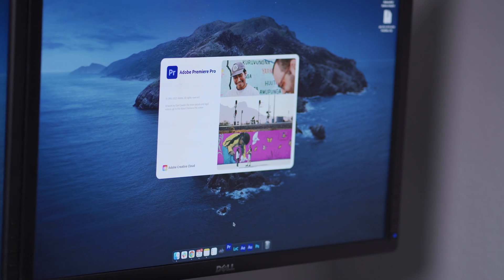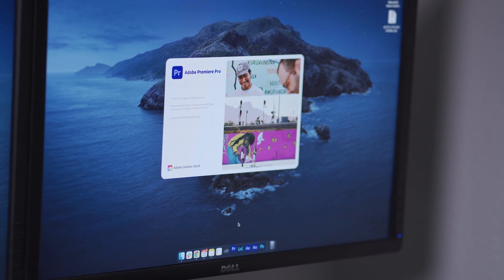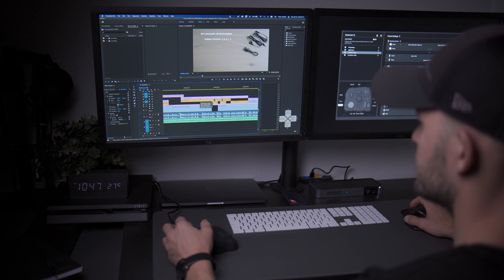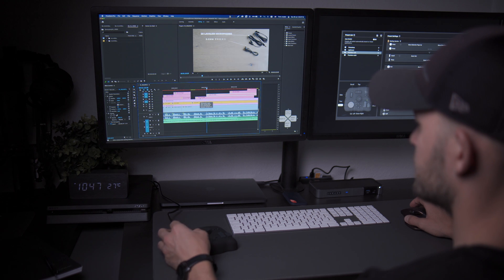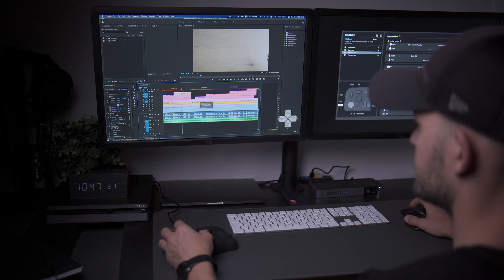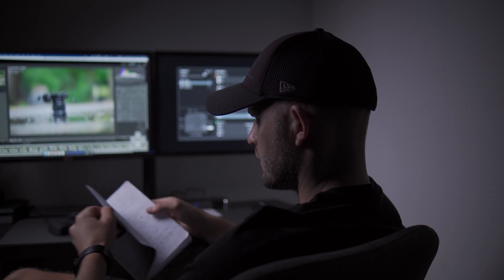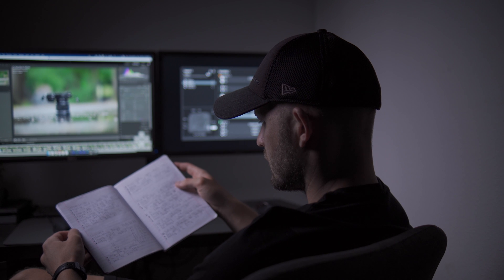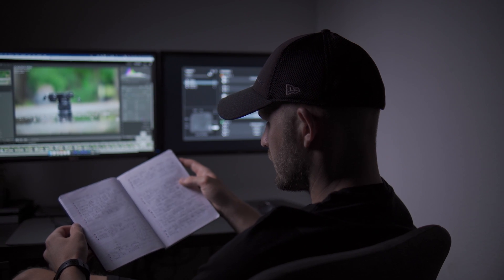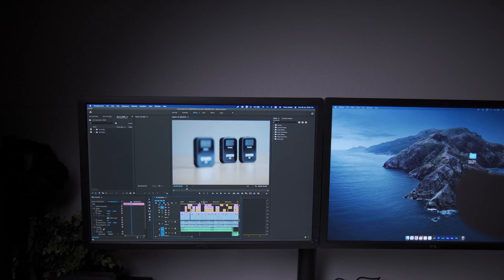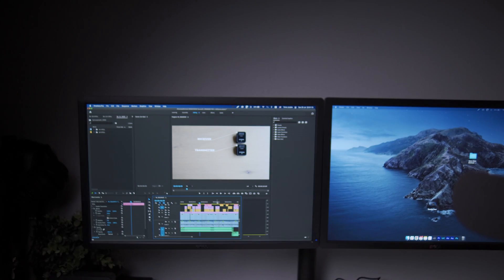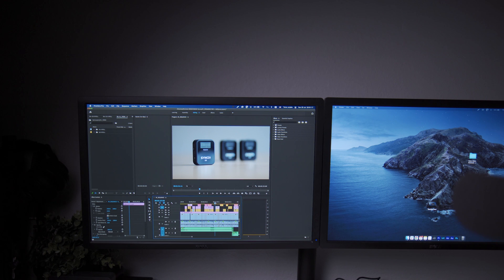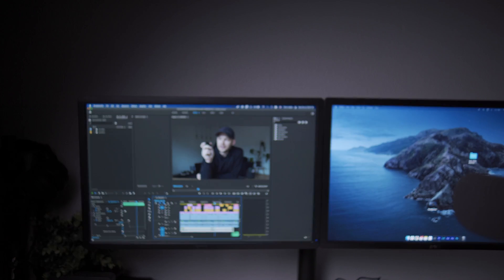If you use Premiere Pro, spend time really learning it. Even if you think you know it all, there is always a trick or two you didn't know that can help you edit faster. Spend time on tutorials so you can save on editing.